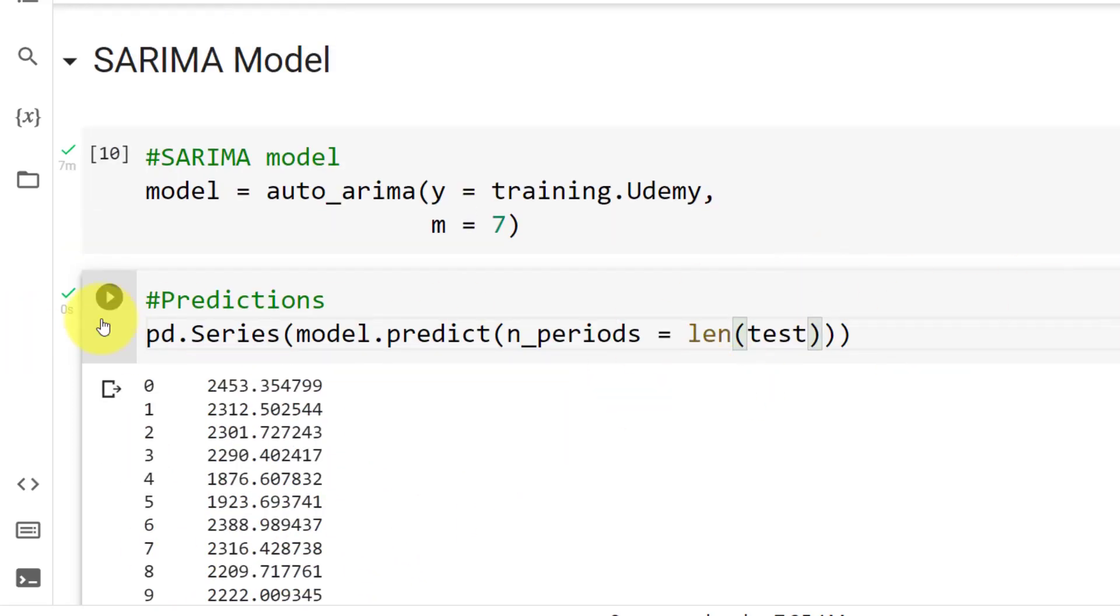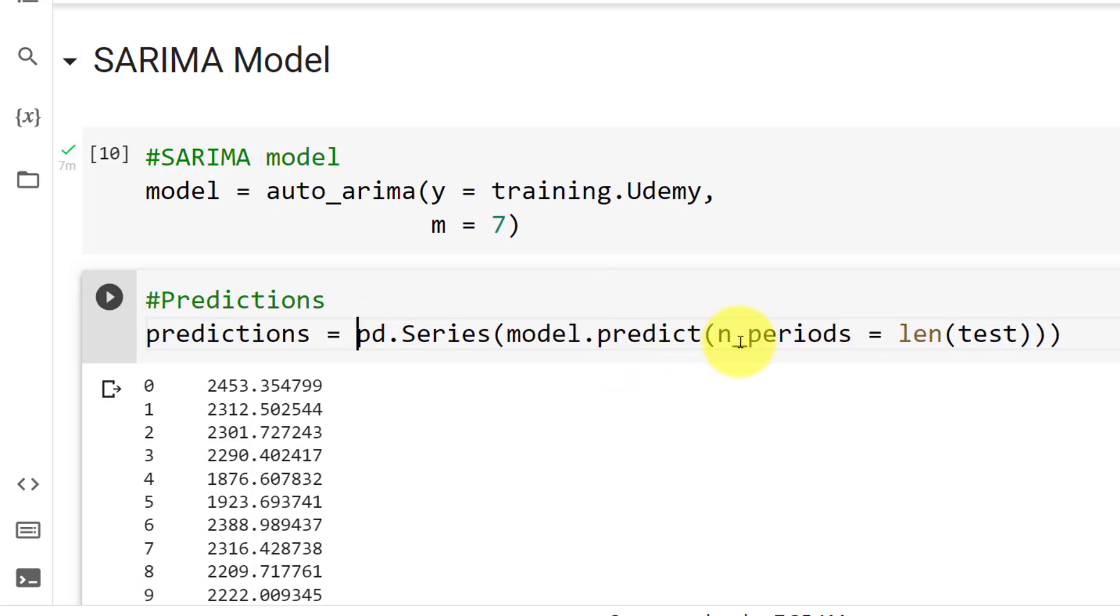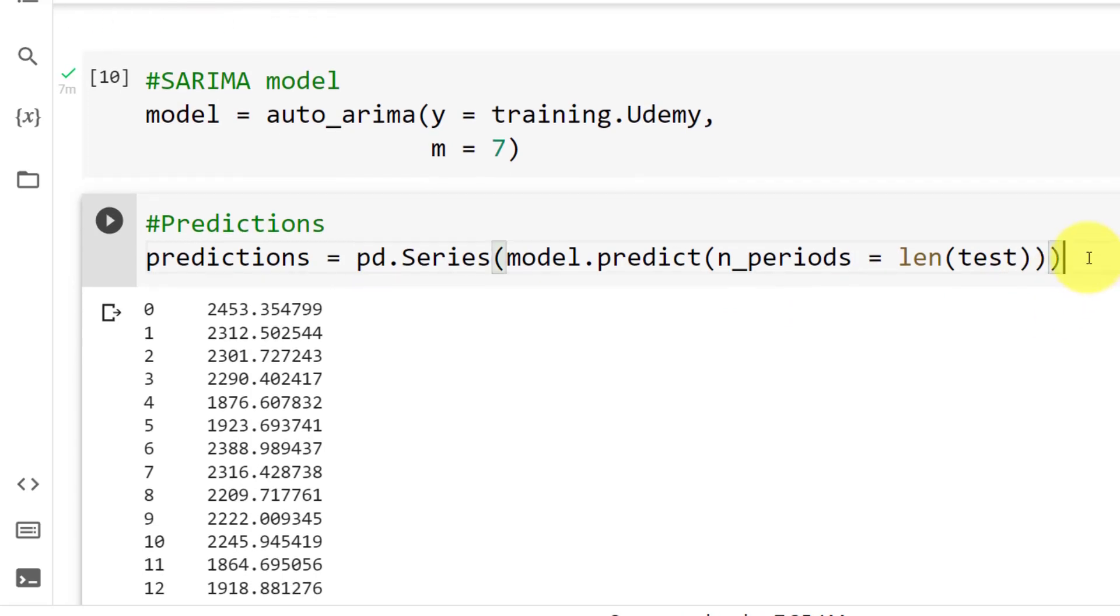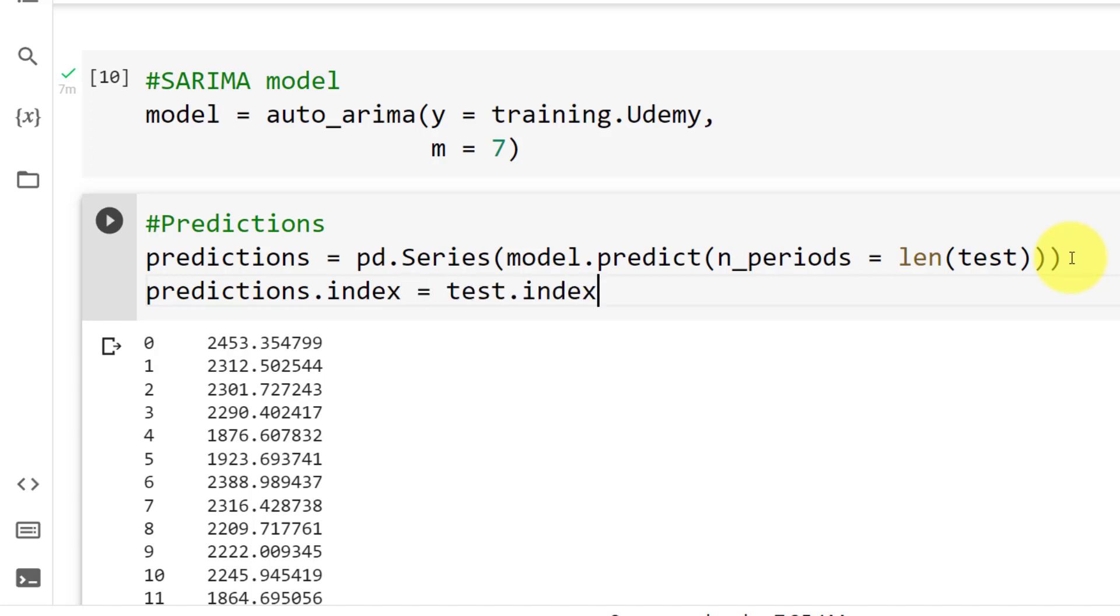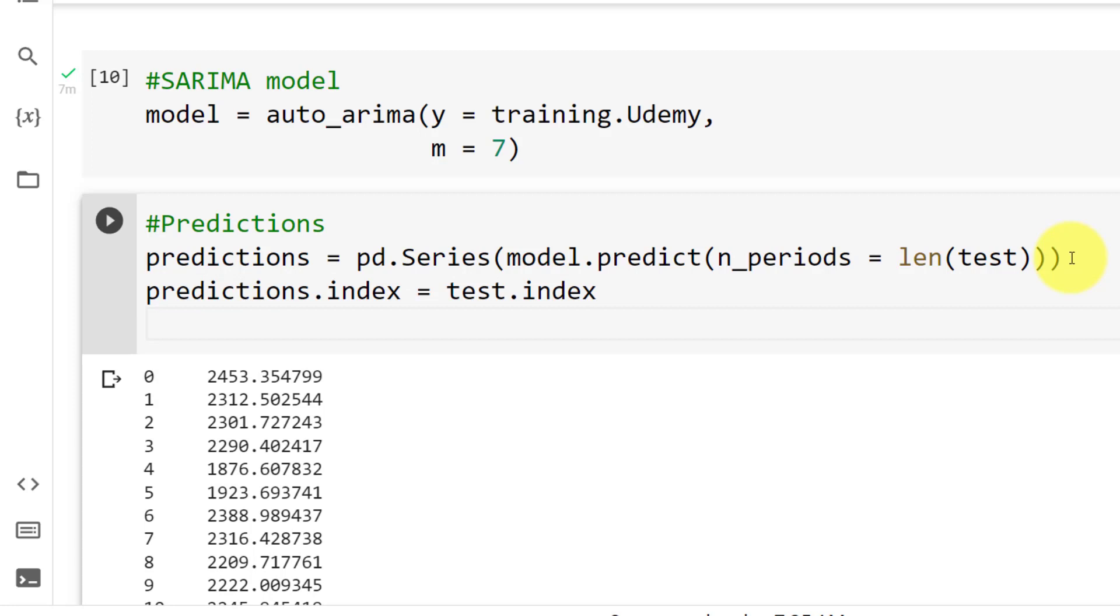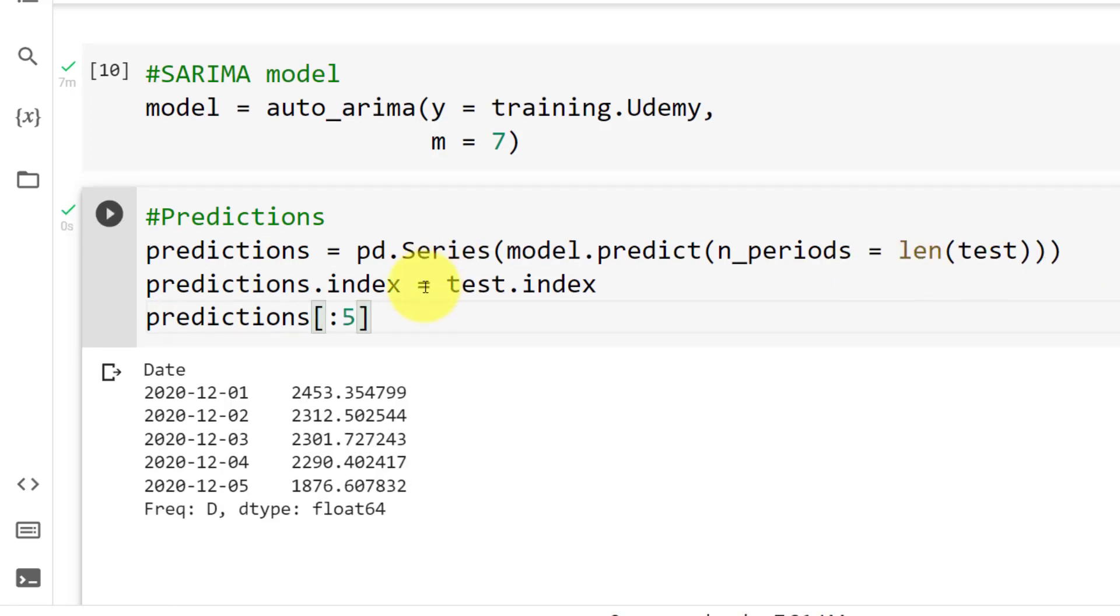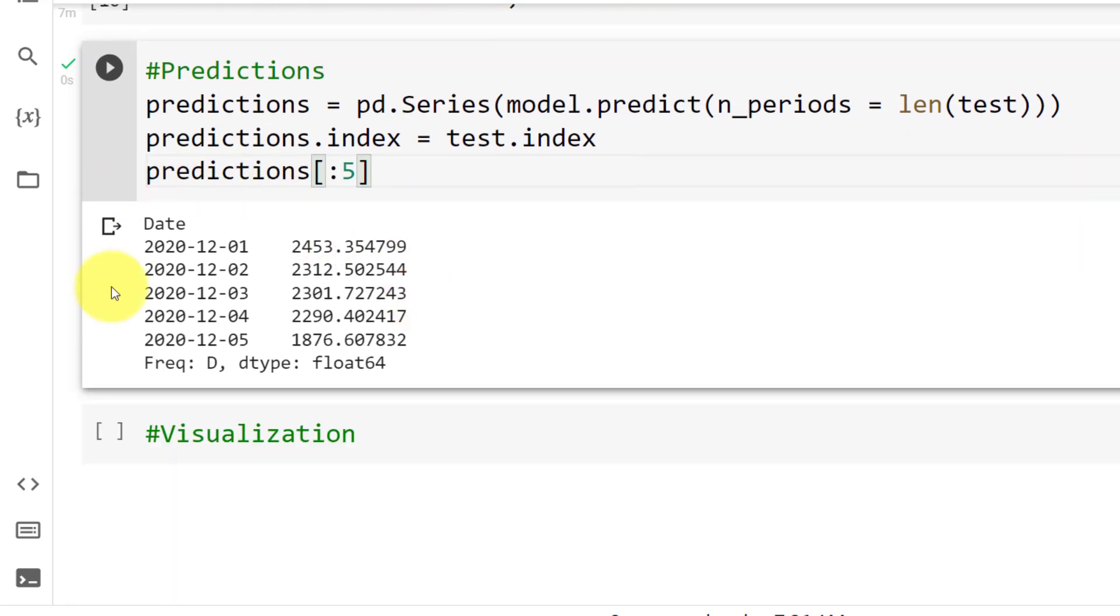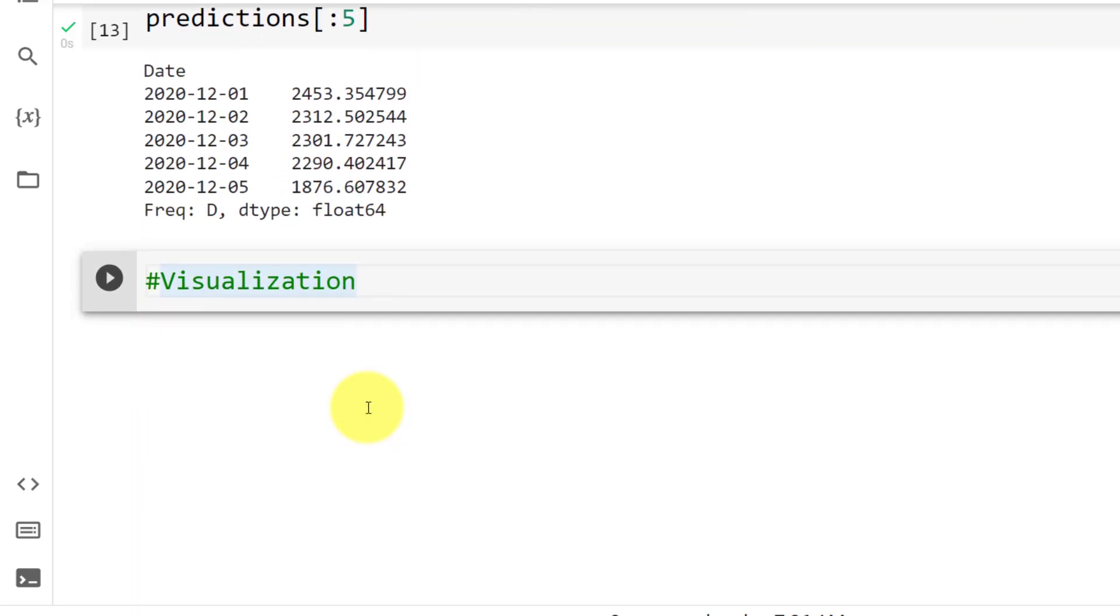And then let me start here. So predictions equals to this. And what we also need is some kind of index. So predictions.index. And we can borrow it from the test. So test.index, predictions. And let's look at the first five. Control enter. And here you go. So we now see that it has a date. And this helps with the visualization.